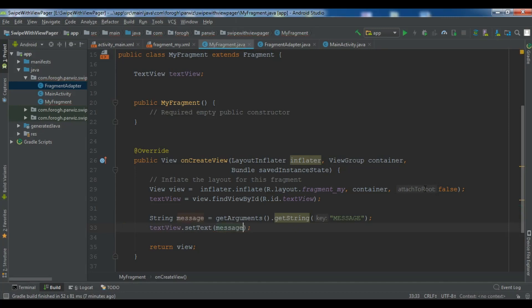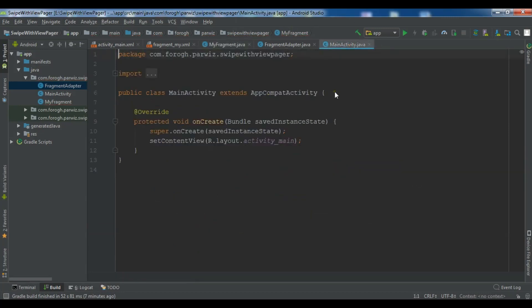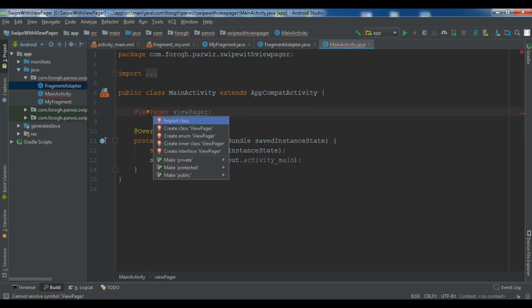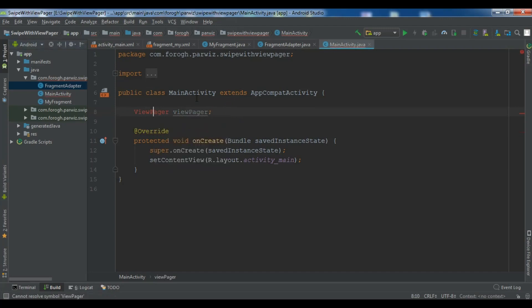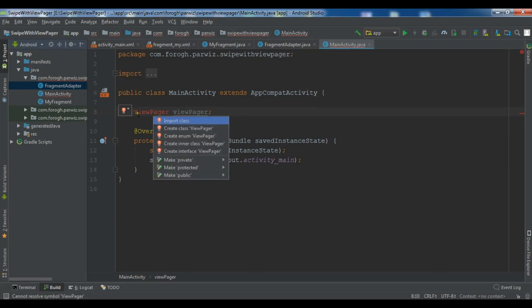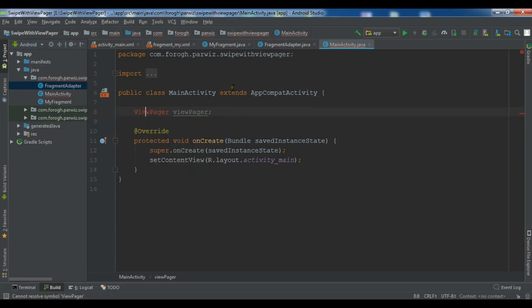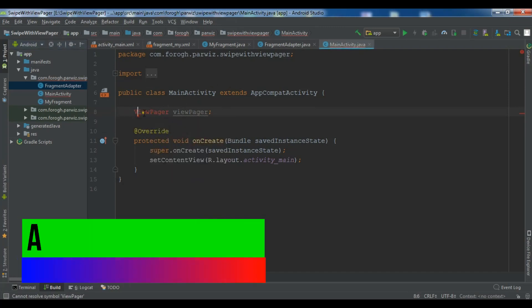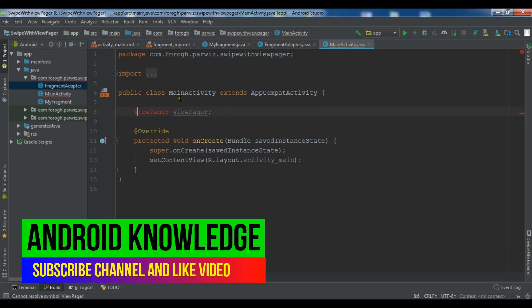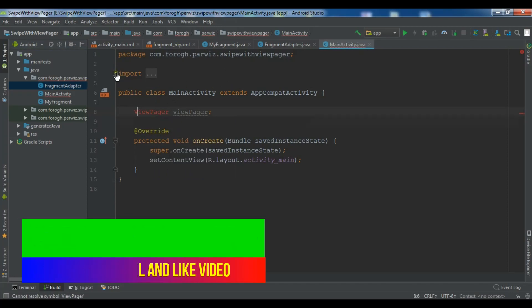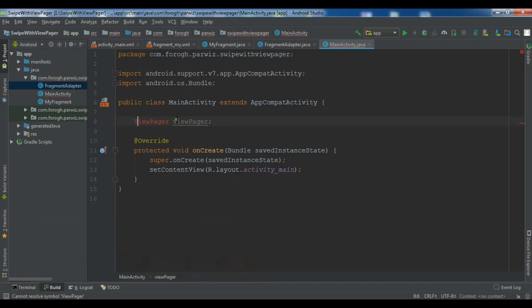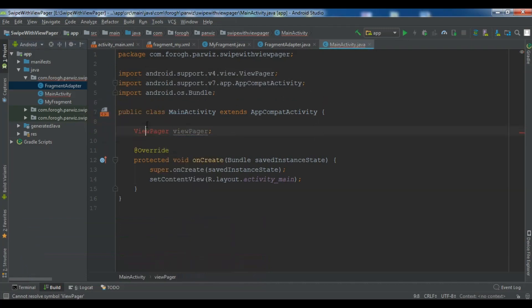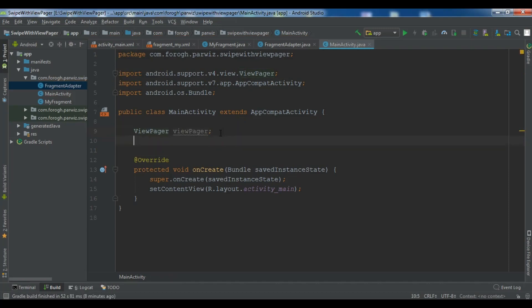So in the main activity, the first thing we need, because we have a view pager, first we need to create our view pager. ViewPager and I call it viewPager. You need to import this. This is our view pager.